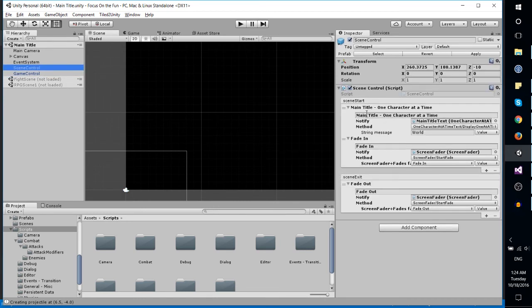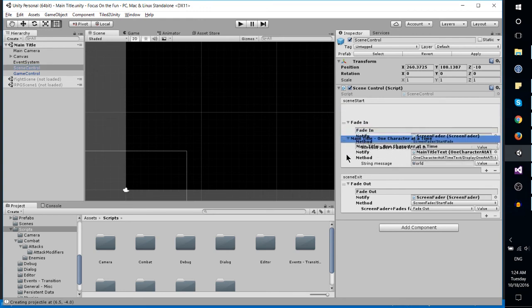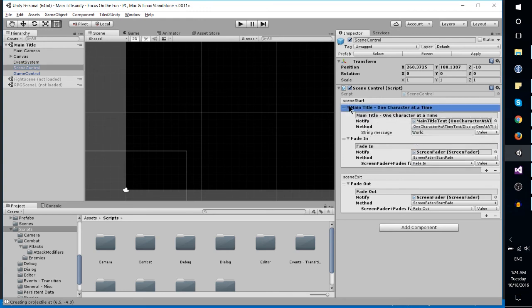For instance, this scene control which is using a reorderable event list - one of the scripts I actually picked up. It's the only third-party script I think I'm currently using.